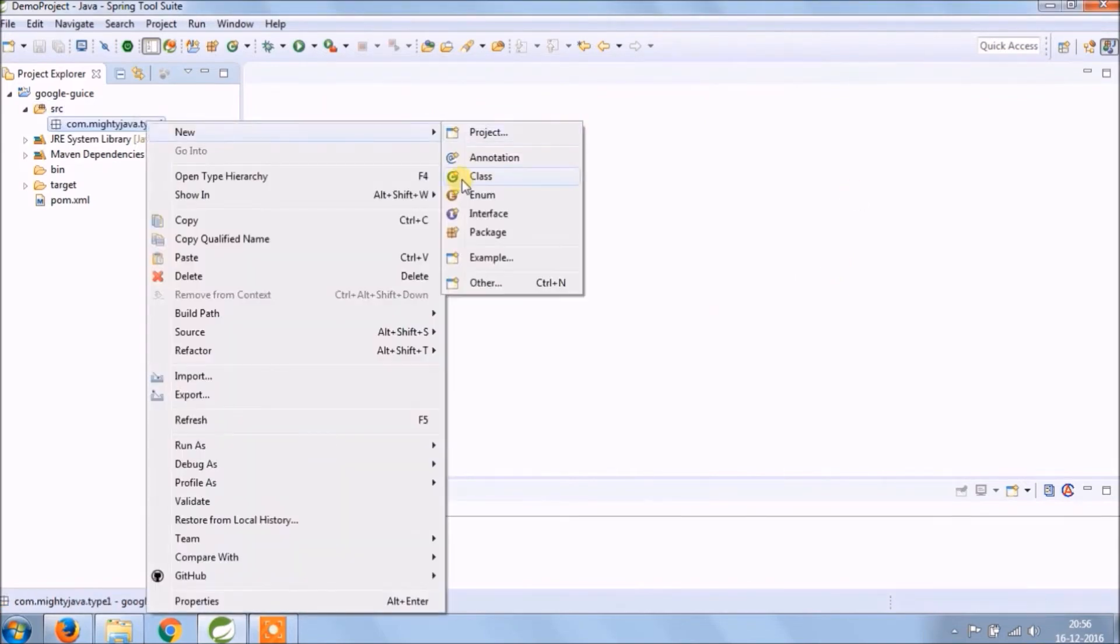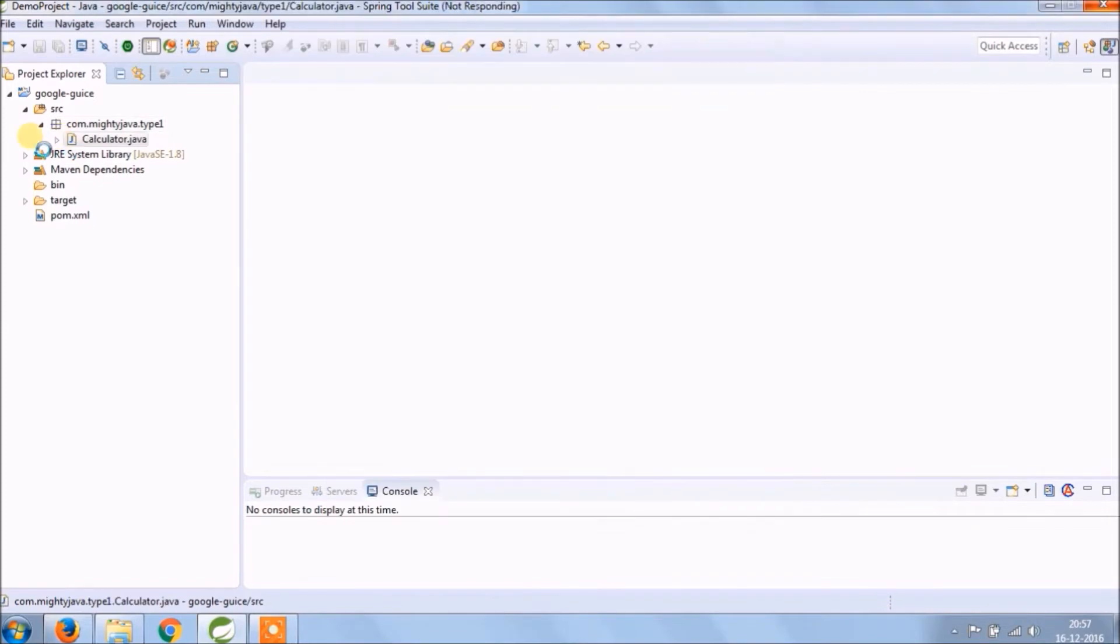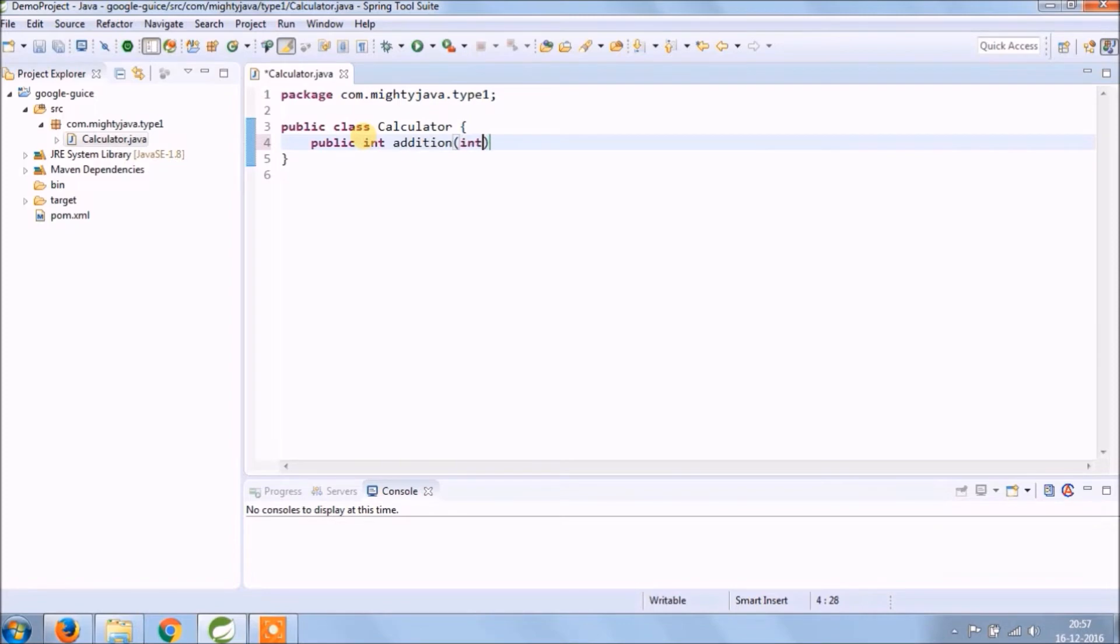Create a class called Calculator. Create four methods like addition, subtraction, multiply and division.